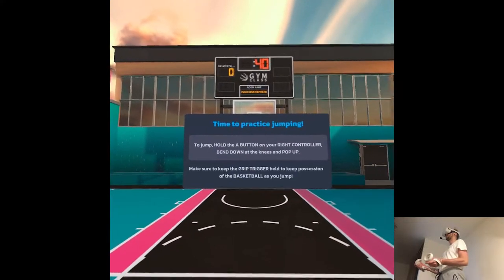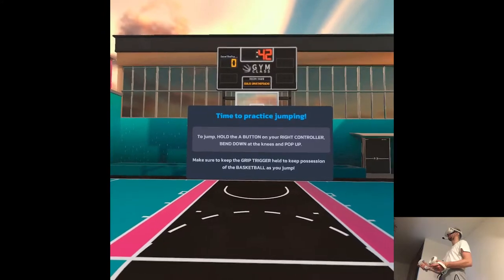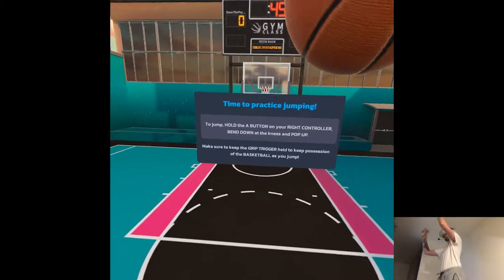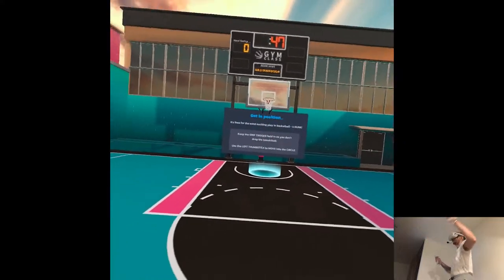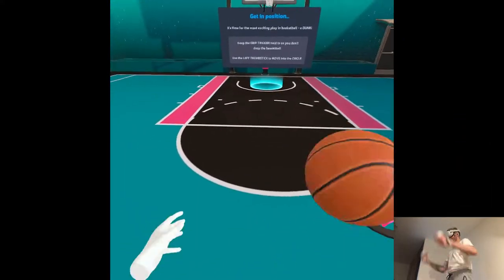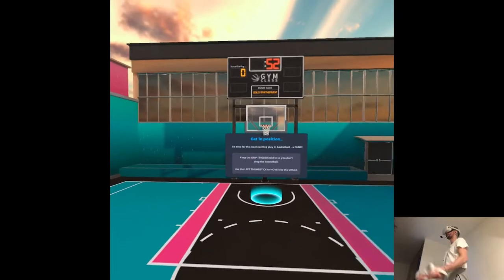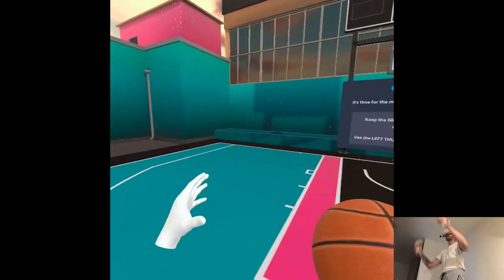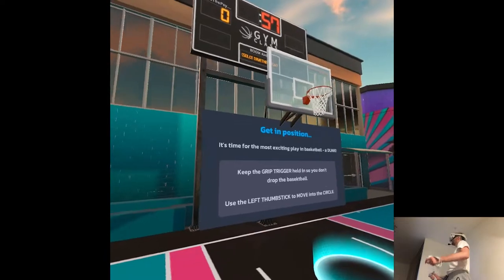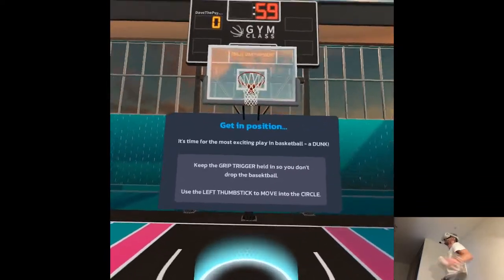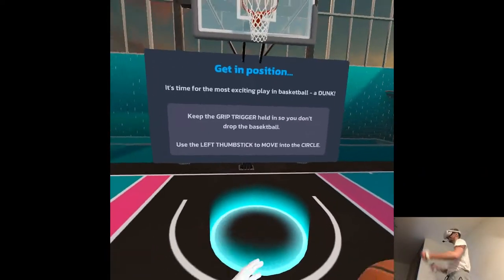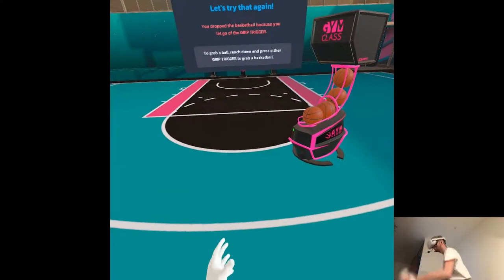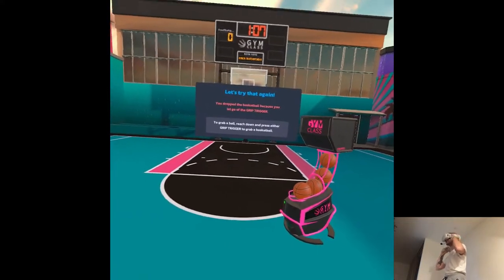To jump, hold the A button on your right controller. Oh my god. So I actually have to do the actual movement. It's kind of like a stride thing. Oh my god. Yeah, this is gonna be intense.